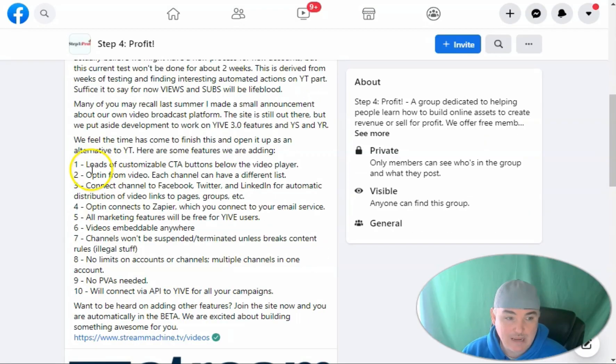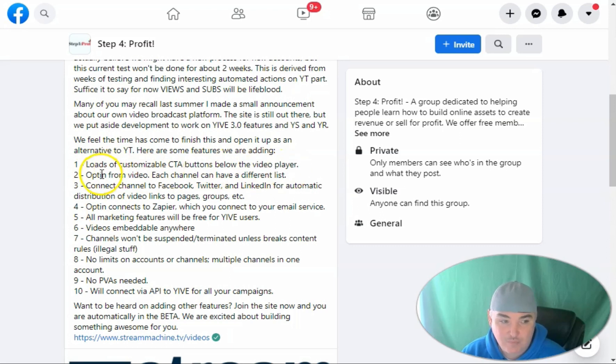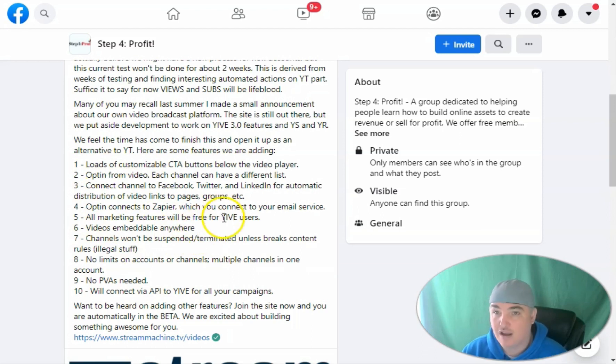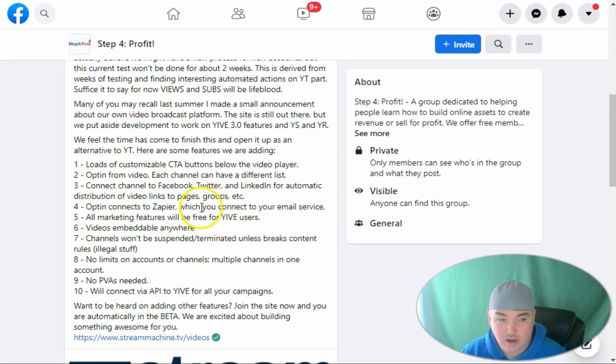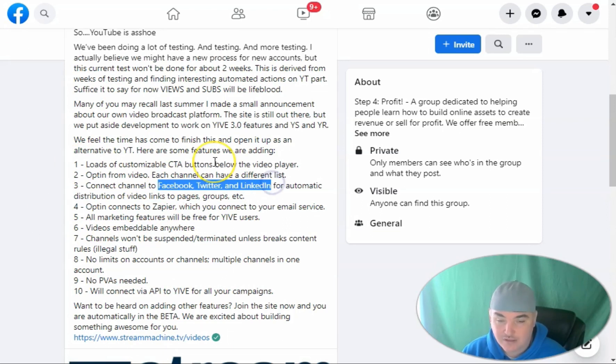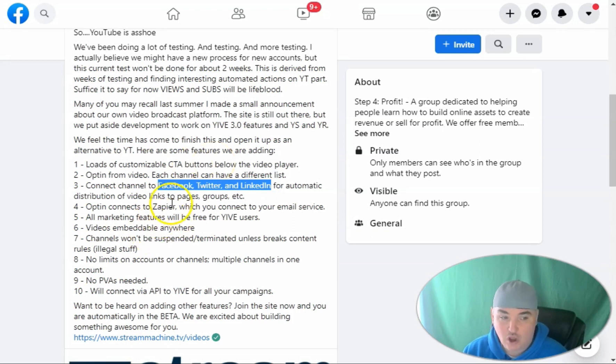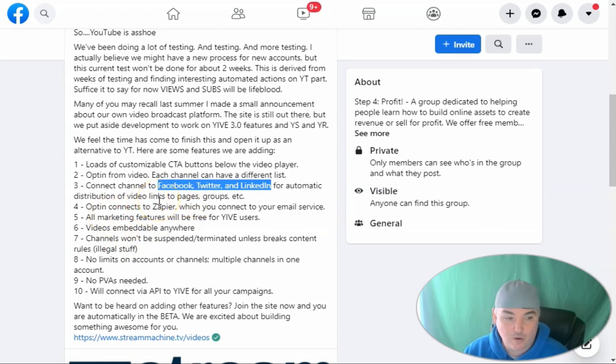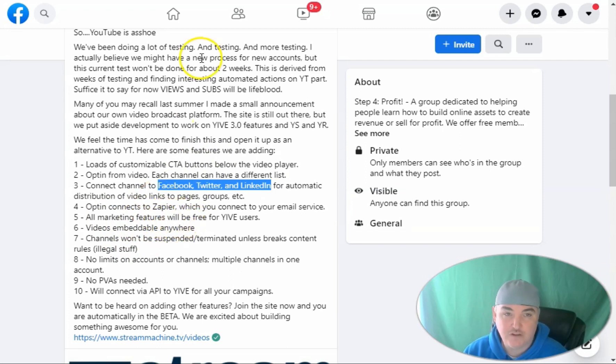Inside of it, you'll be able to have customizable CTA buttons, opt-in forms. You'll be able to connect the channel to Facebook, Twitter, and LinkedIn for automatic posting. So when you create your videos and content, you can automatically syndicate it out with the built-in integration that it has. It's also built-in integration with Zapier so that you can send it out to any of your email platforms or any other app that supports Zapier. And it has tons of marketing features as well.